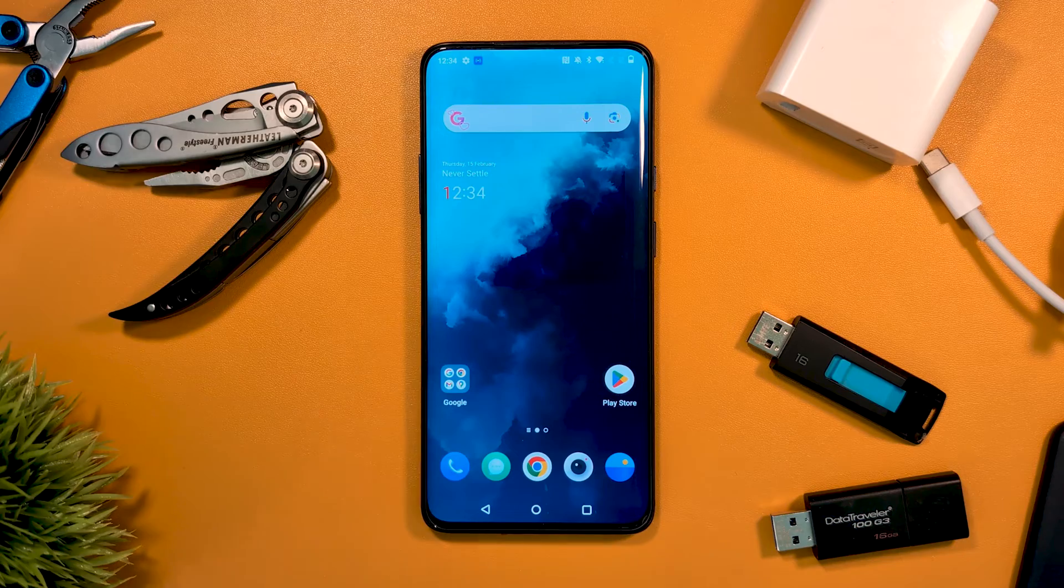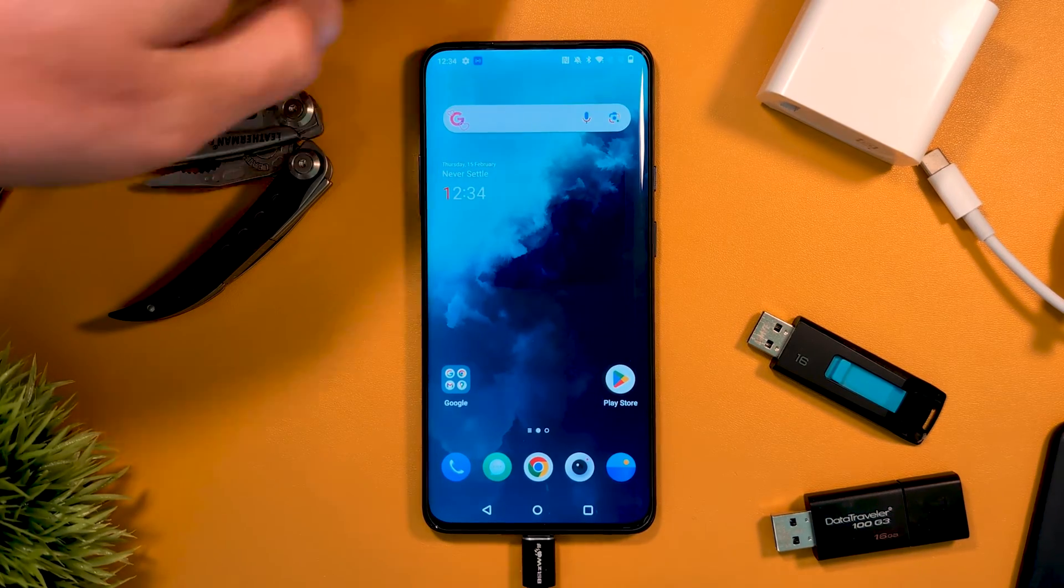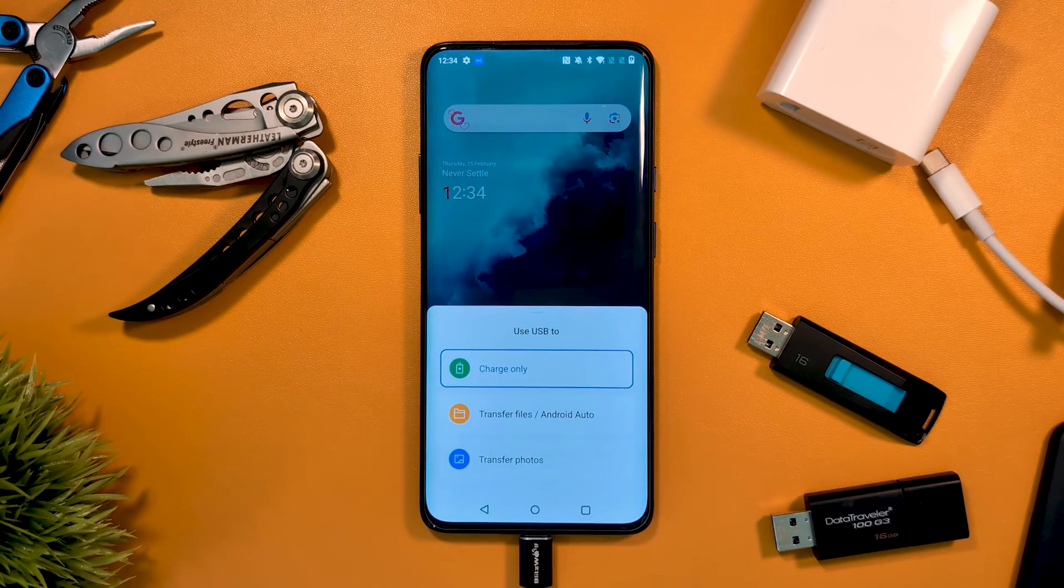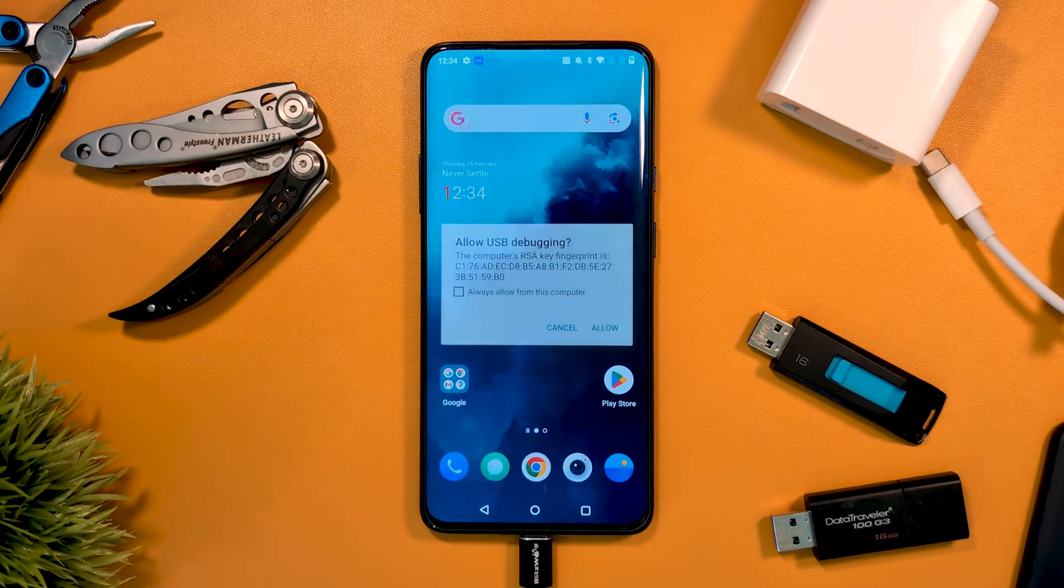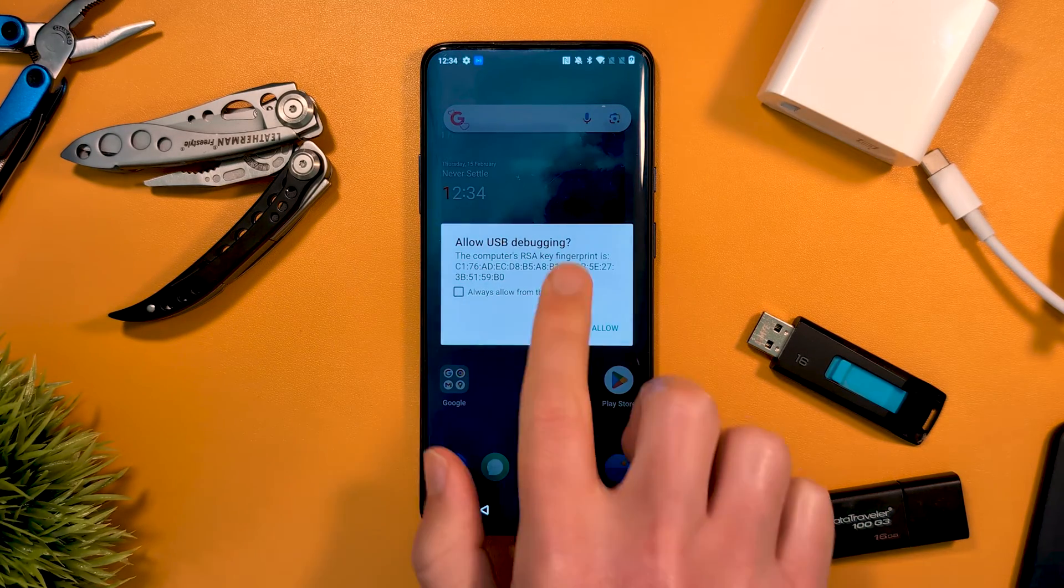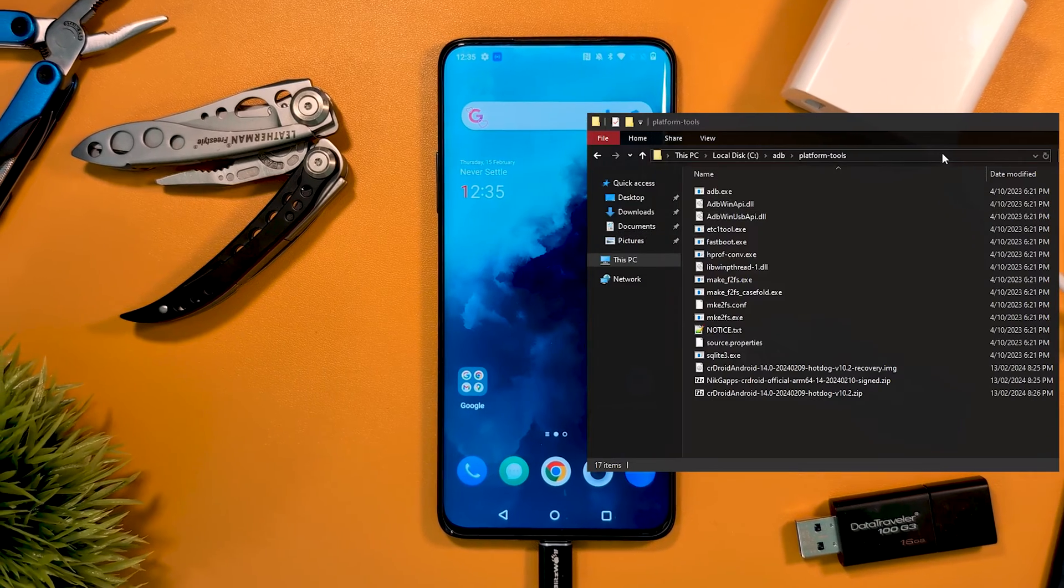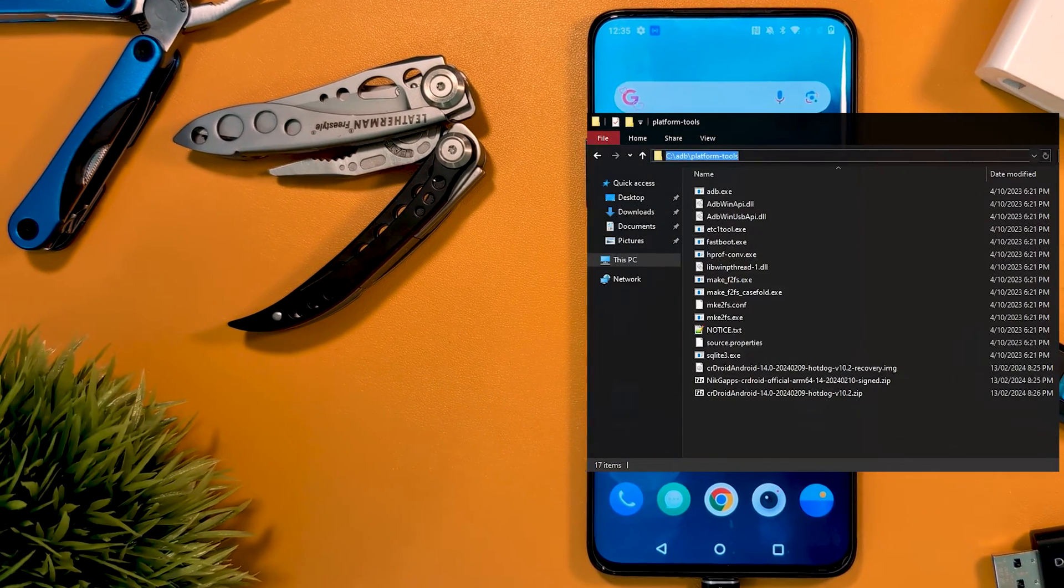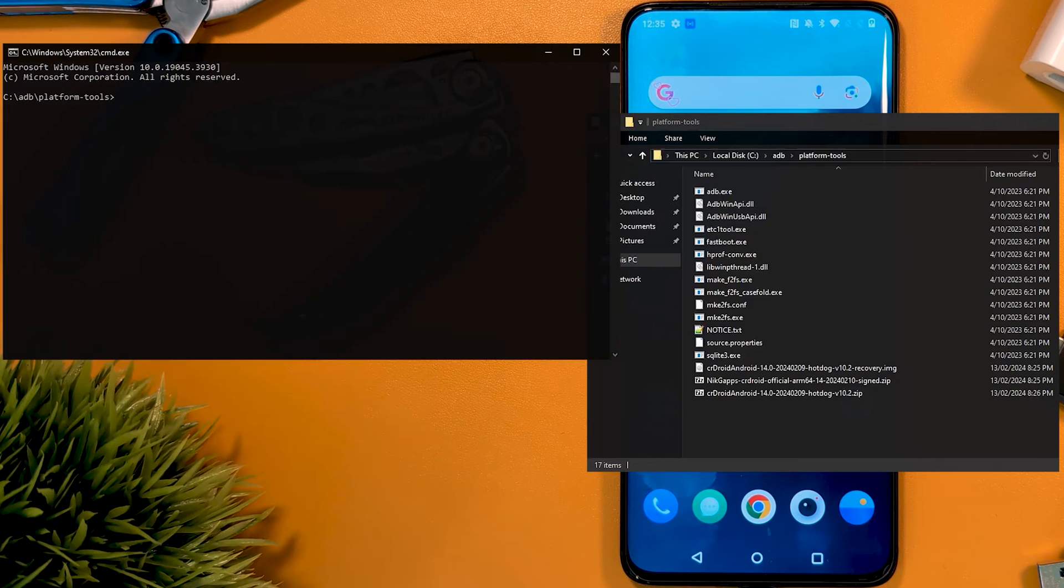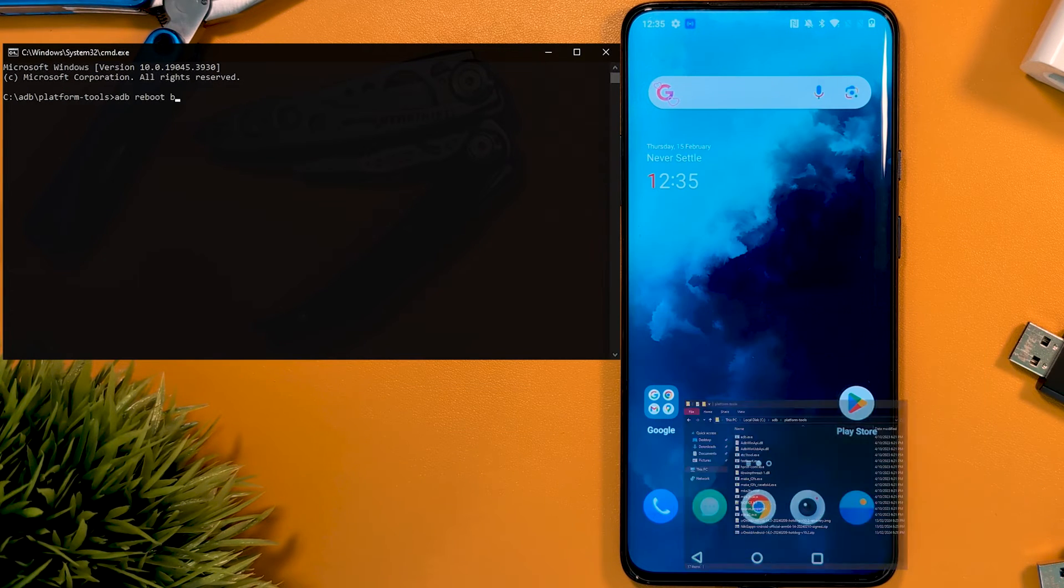Connect via USB and select file transfer when it pops up. Now we open our Platform Tools folder and type CMD into the folder path to launch the command window. Then type ADB reboot bootloader to reboot our device into fastboot mode.